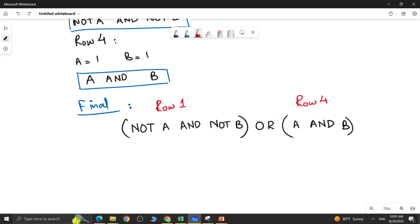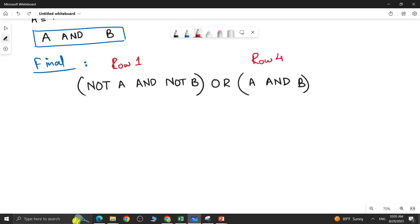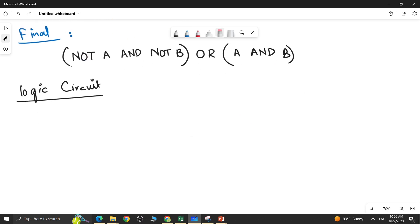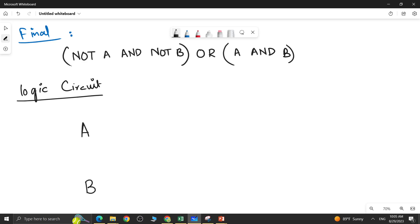Now the next part is to find the logic circuit — it's pretty easy. To draw the logic circuit, first see how many inputs there are. There are only two inputs, A and B, so two input lines will be drawn.